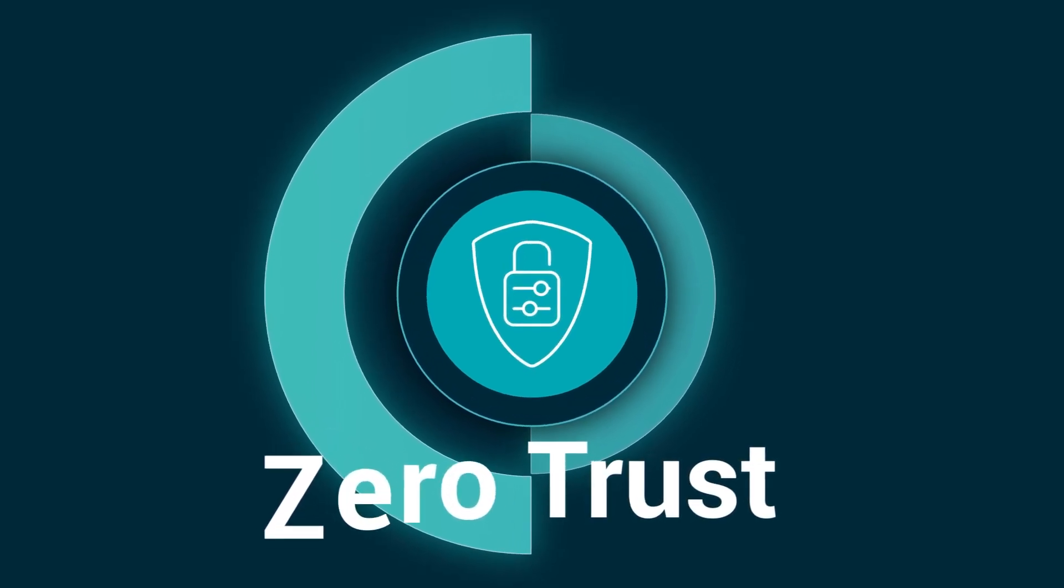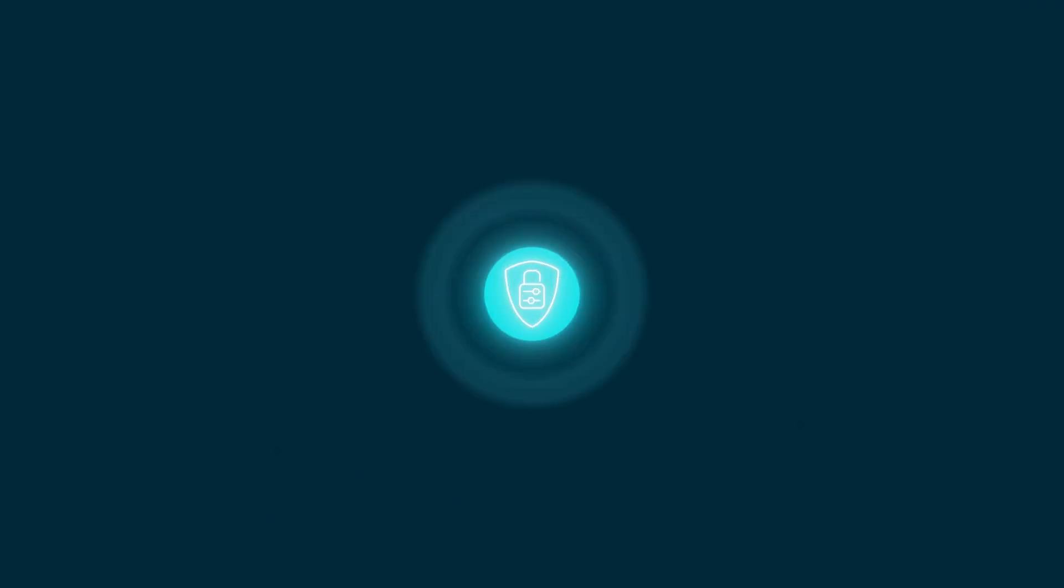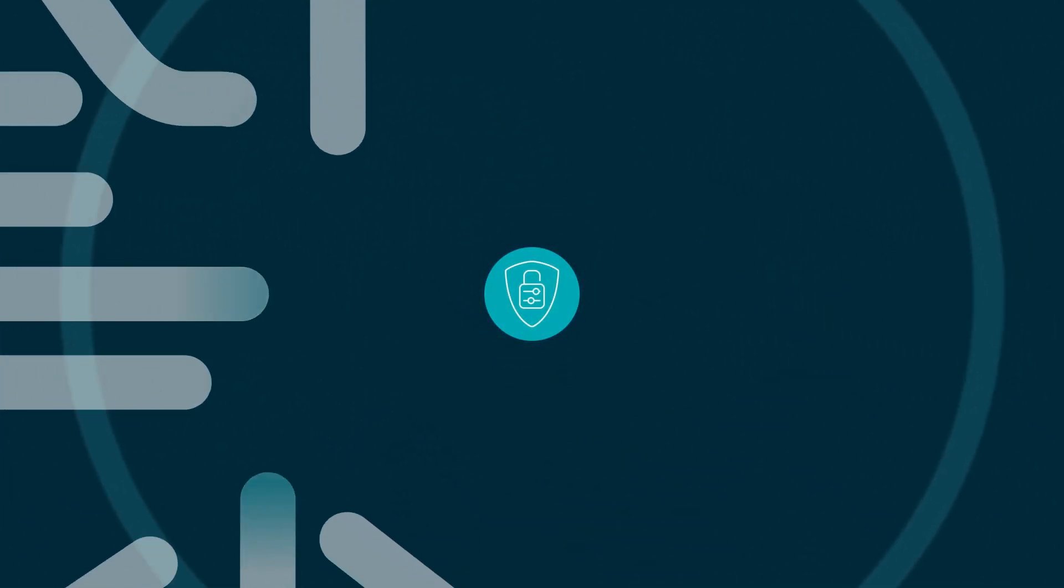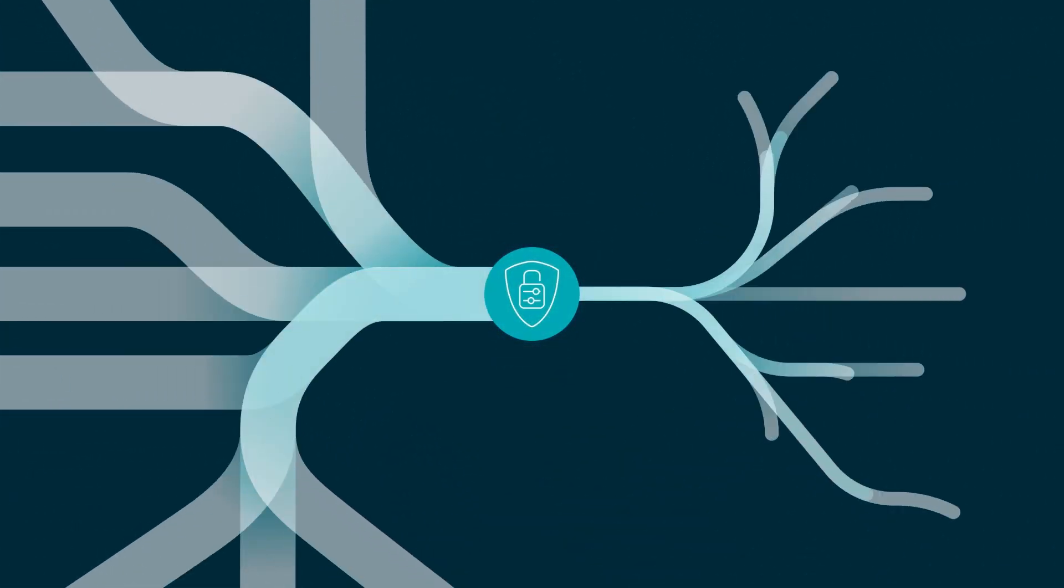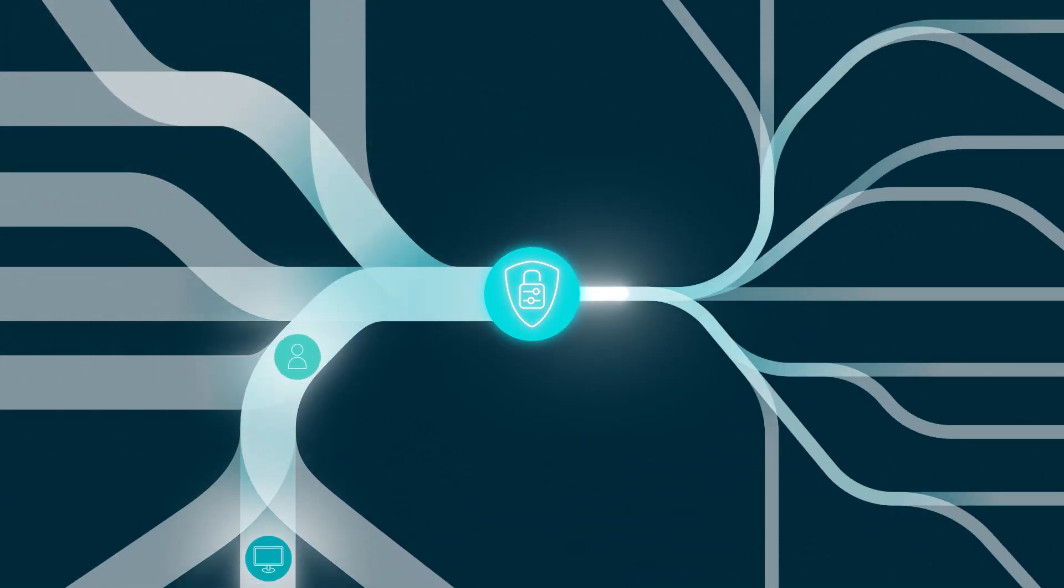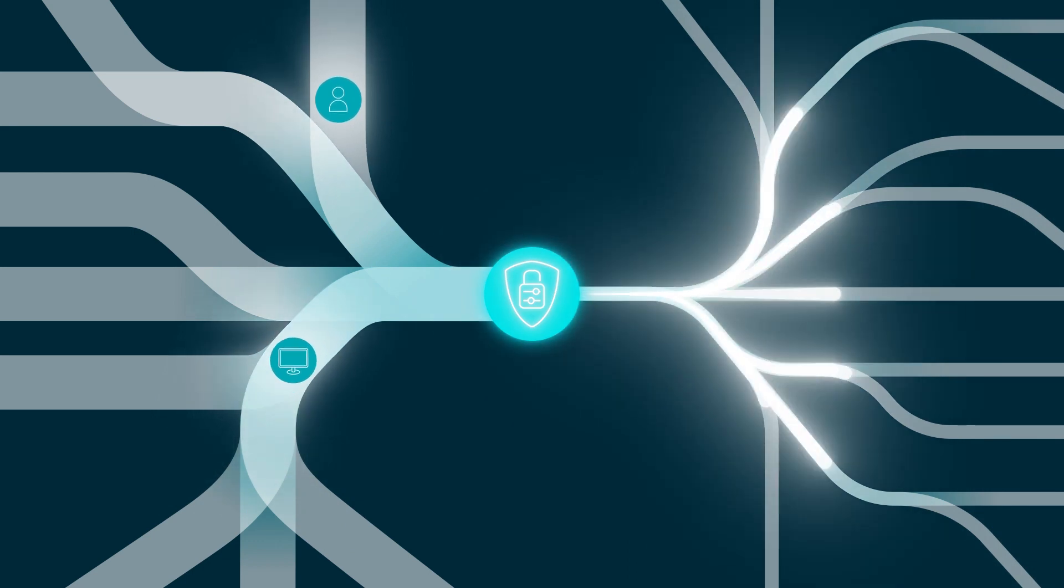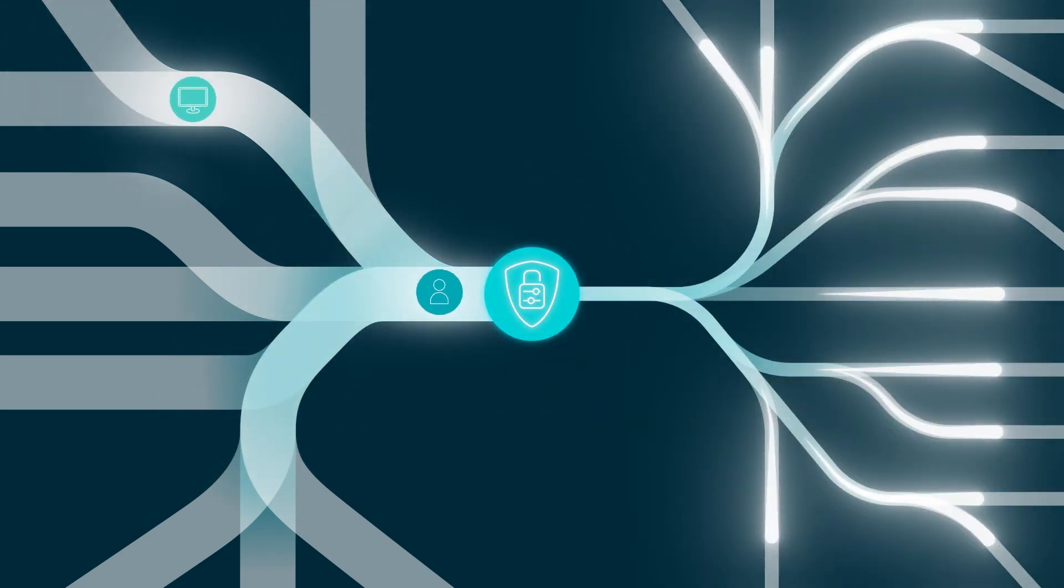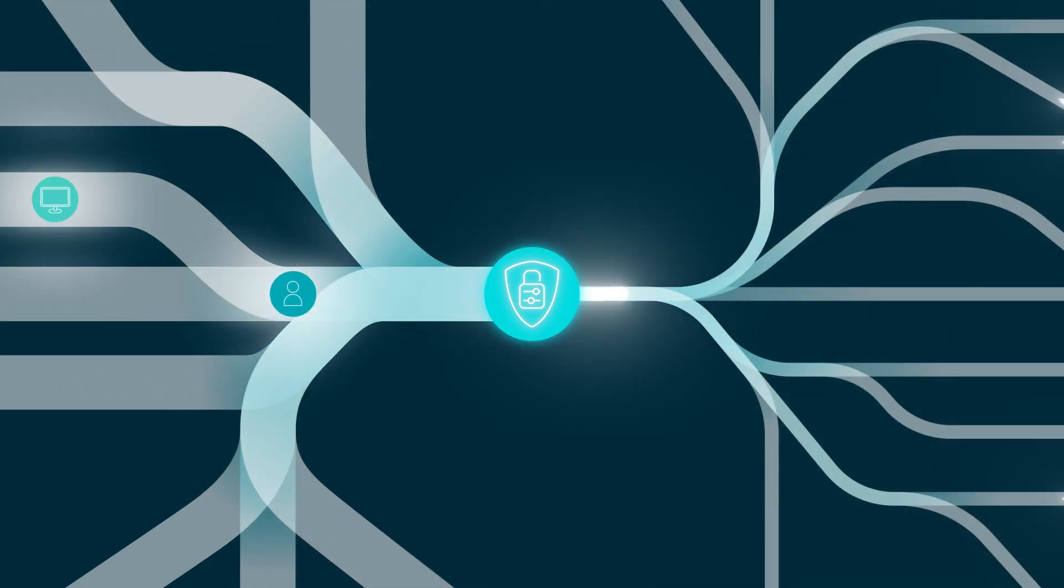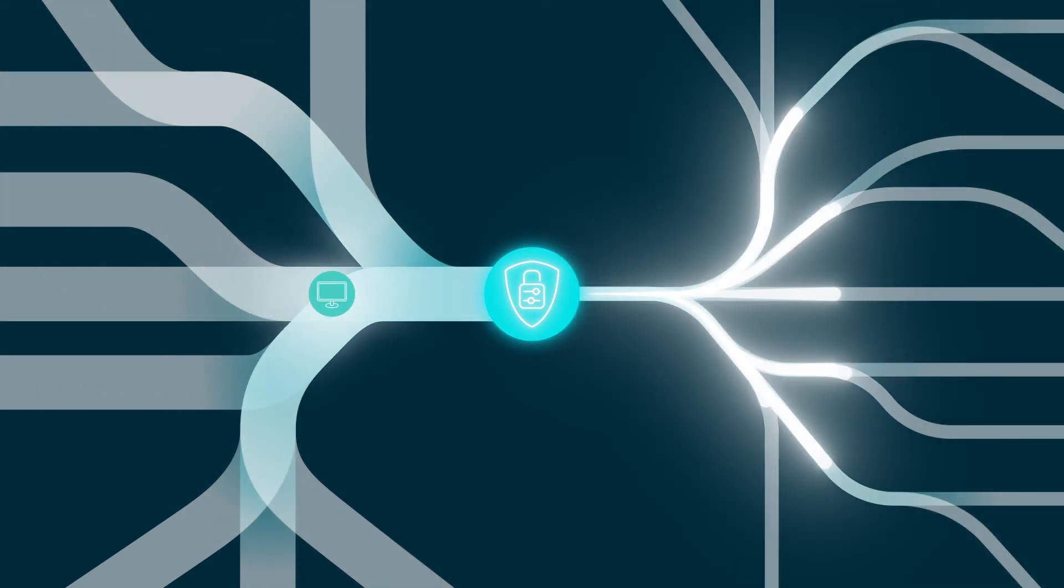Zero trust is a security paradigm focused on the premise that trust is never granted implicitly but must be continuously evaluated, and that all identities, human or machine, are potential threats.